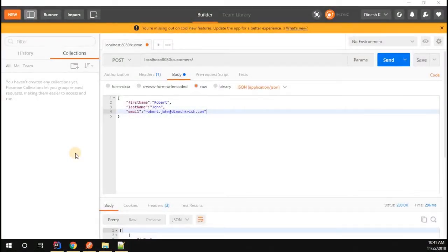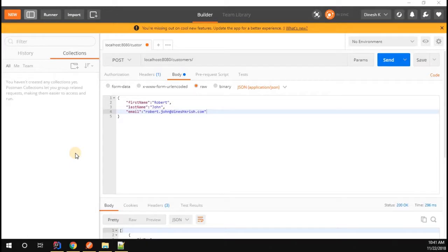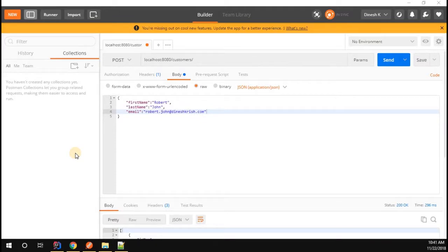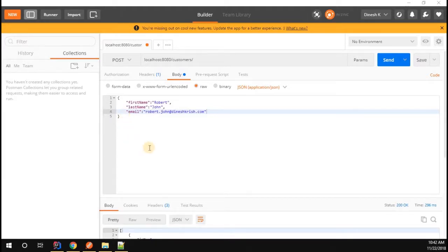We successfully added and performed all sorts of CRUD operations on the database, but you may have one question: every time I start and stop the application, I'm losing the data. Why is it like that? Can we make the data permanent, so that even when I stop the application and restart it, the data is still there?